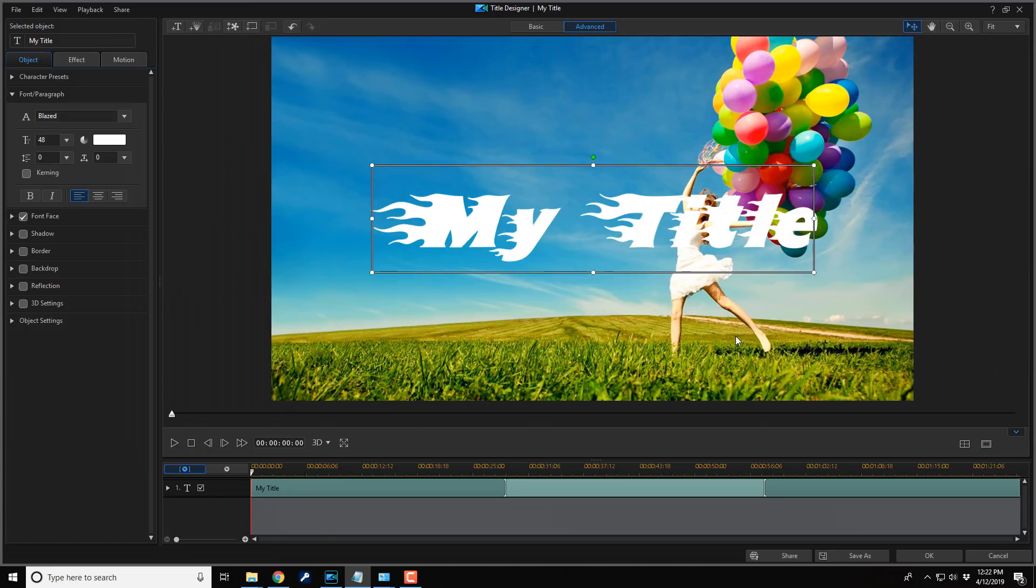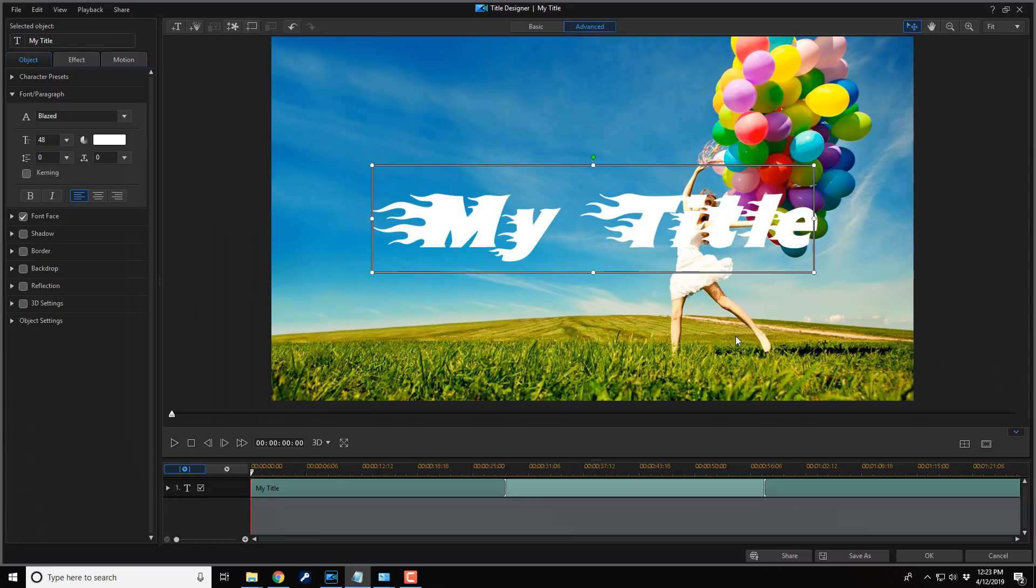And there you have it, people. How to add amazing new fonts in PowerDirector 17. Don't forget to check out more of my content to learn how to use PowerDirector. If you decide that you like PowerDirector 17 and you want to buy or upgrade to the software, I'll have some links in the video description that you can use to purchase it.